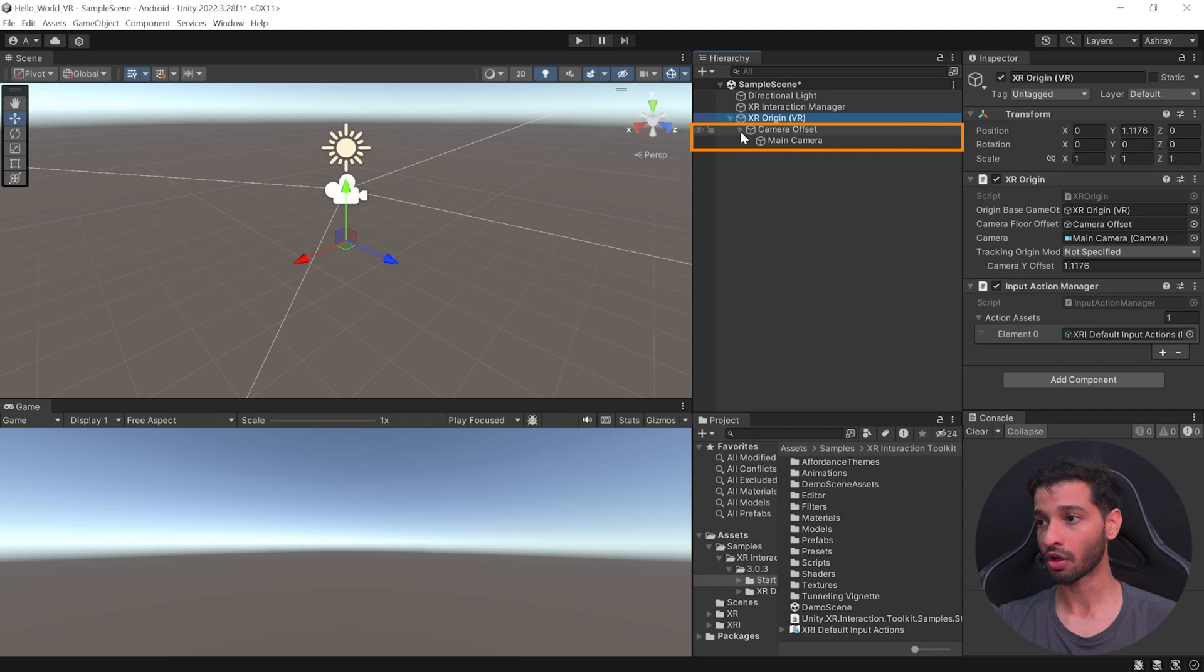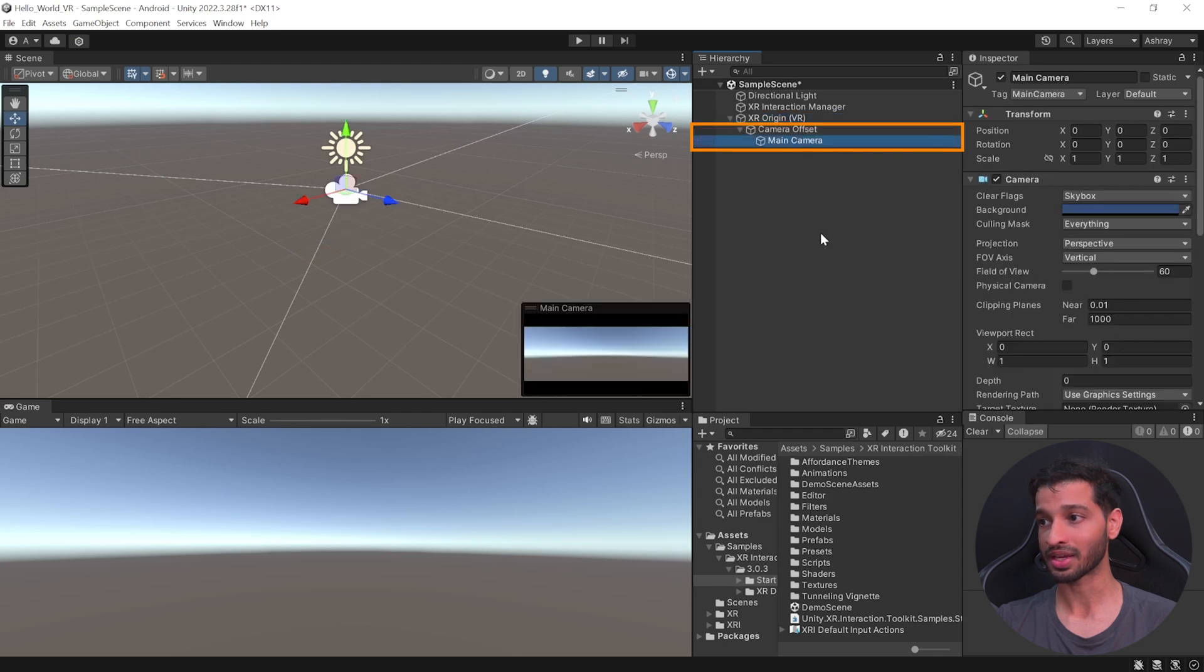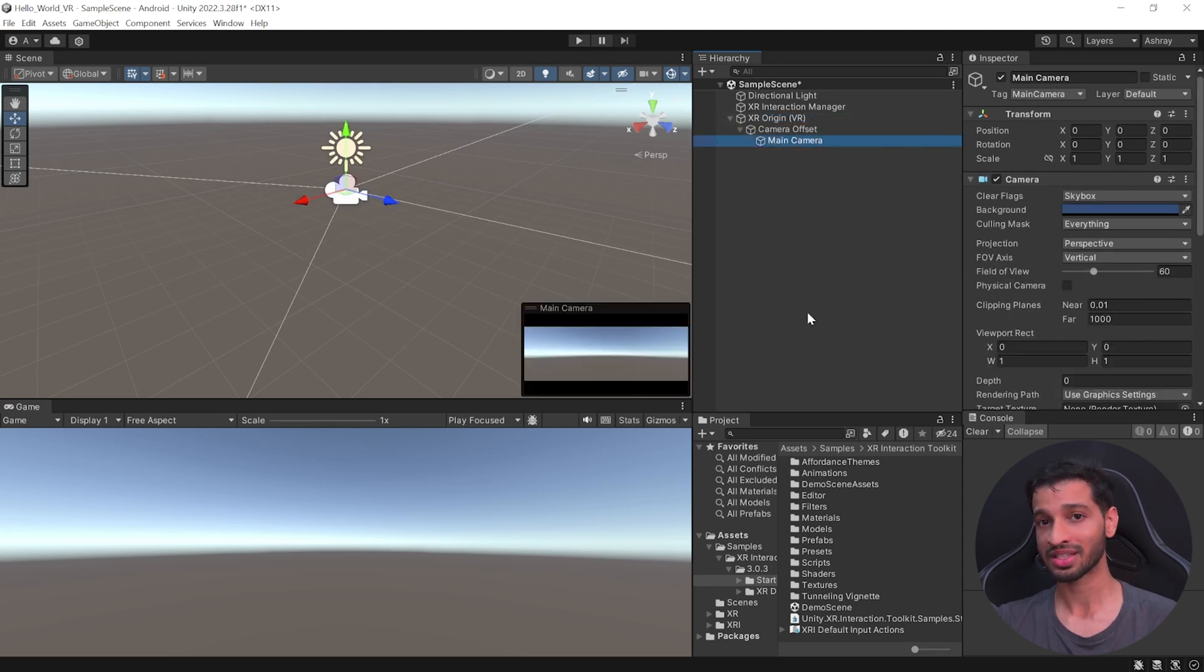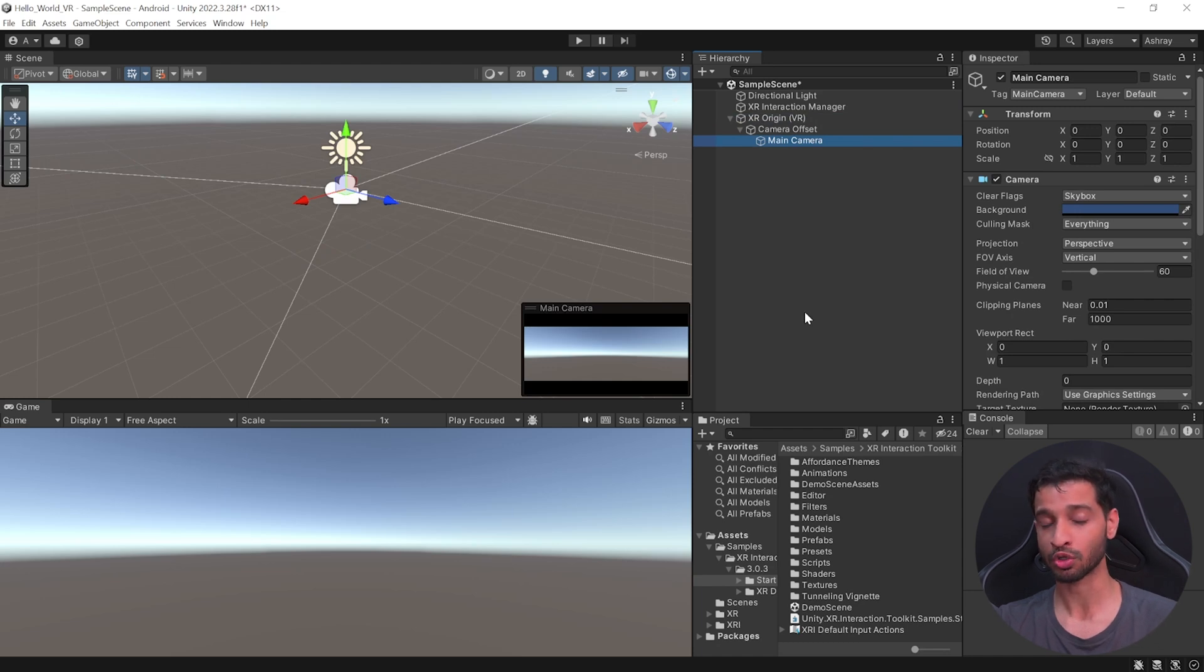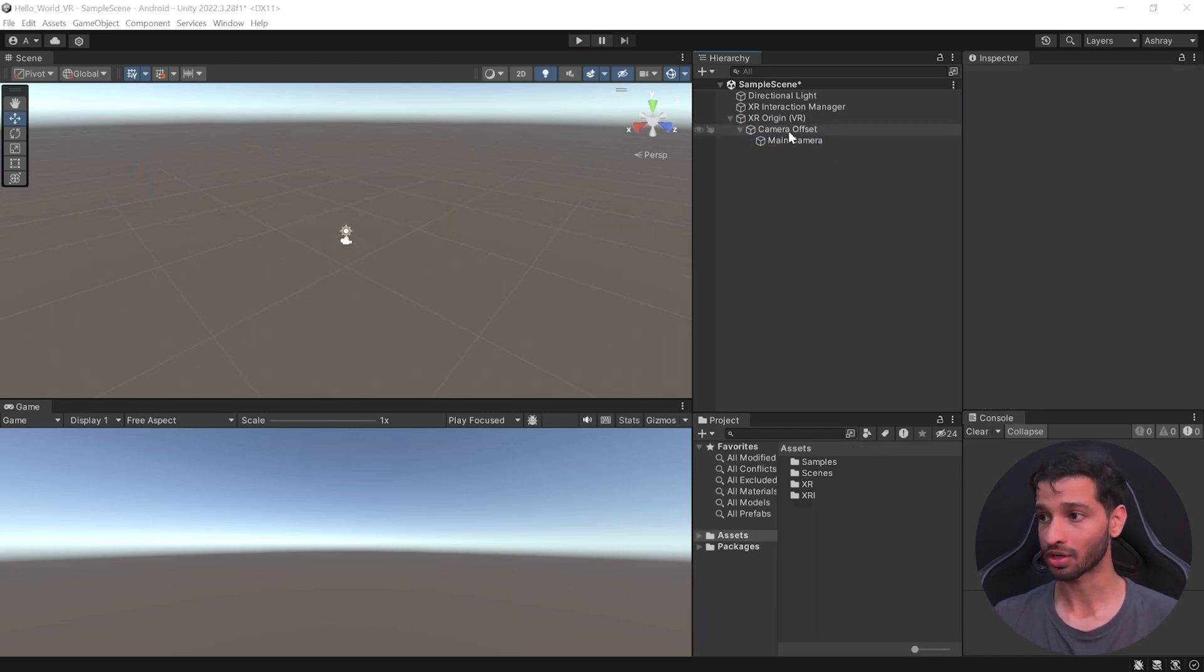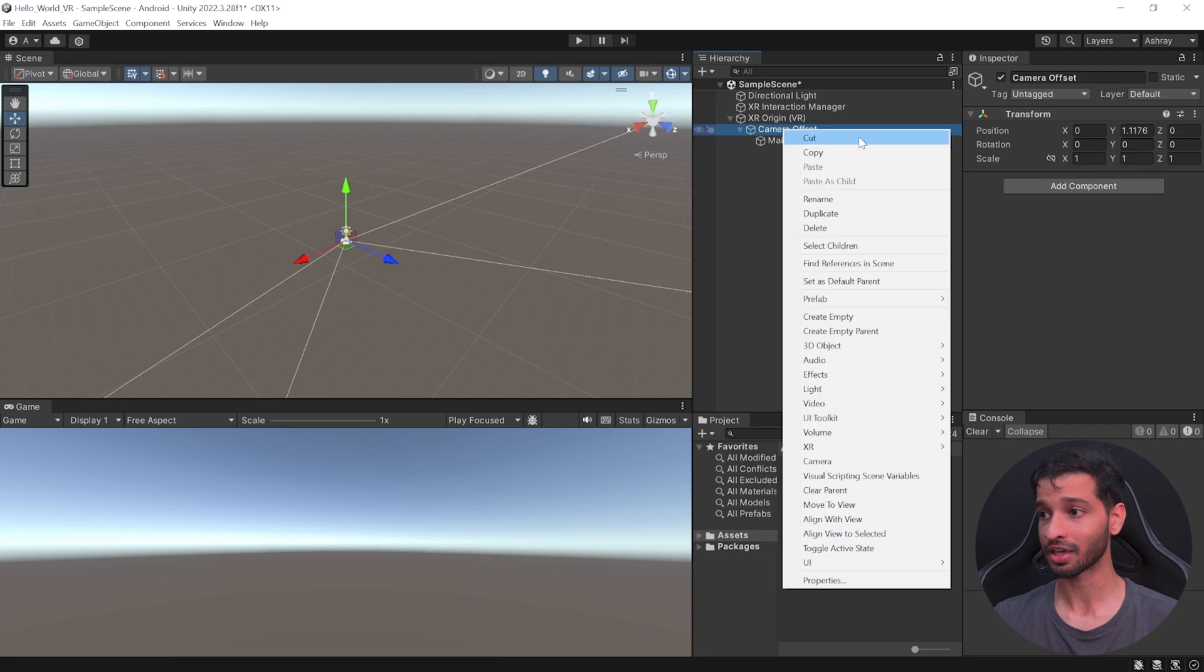And so, you can use this window to change any Input Actions. And then, we have the Camera Offset and a Main Camera as a child of this Game Object. Now, at this stage, if you press Play and test it, you'll be able to see your Virtual Environment, but you'll see that your Controllers are not tracked.